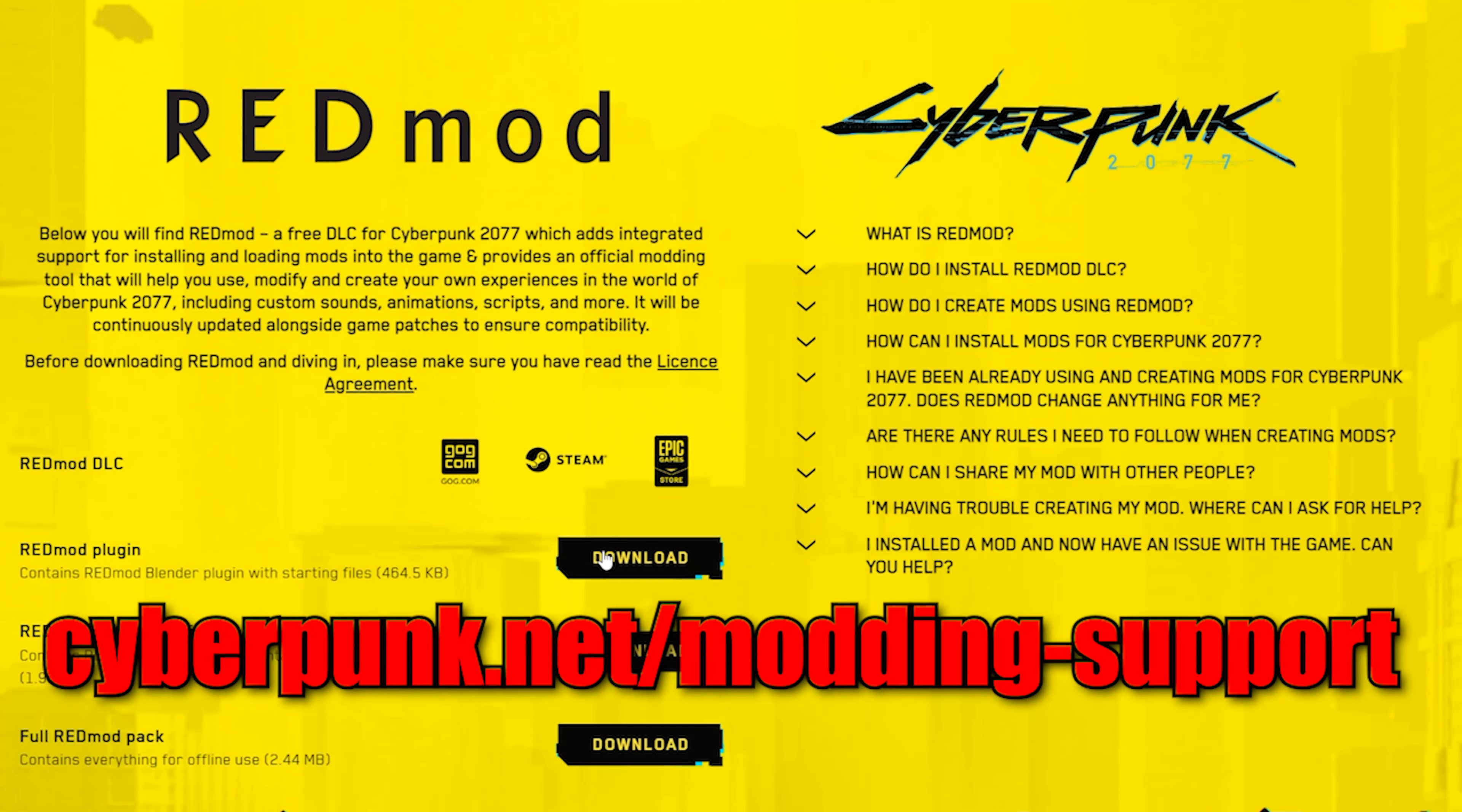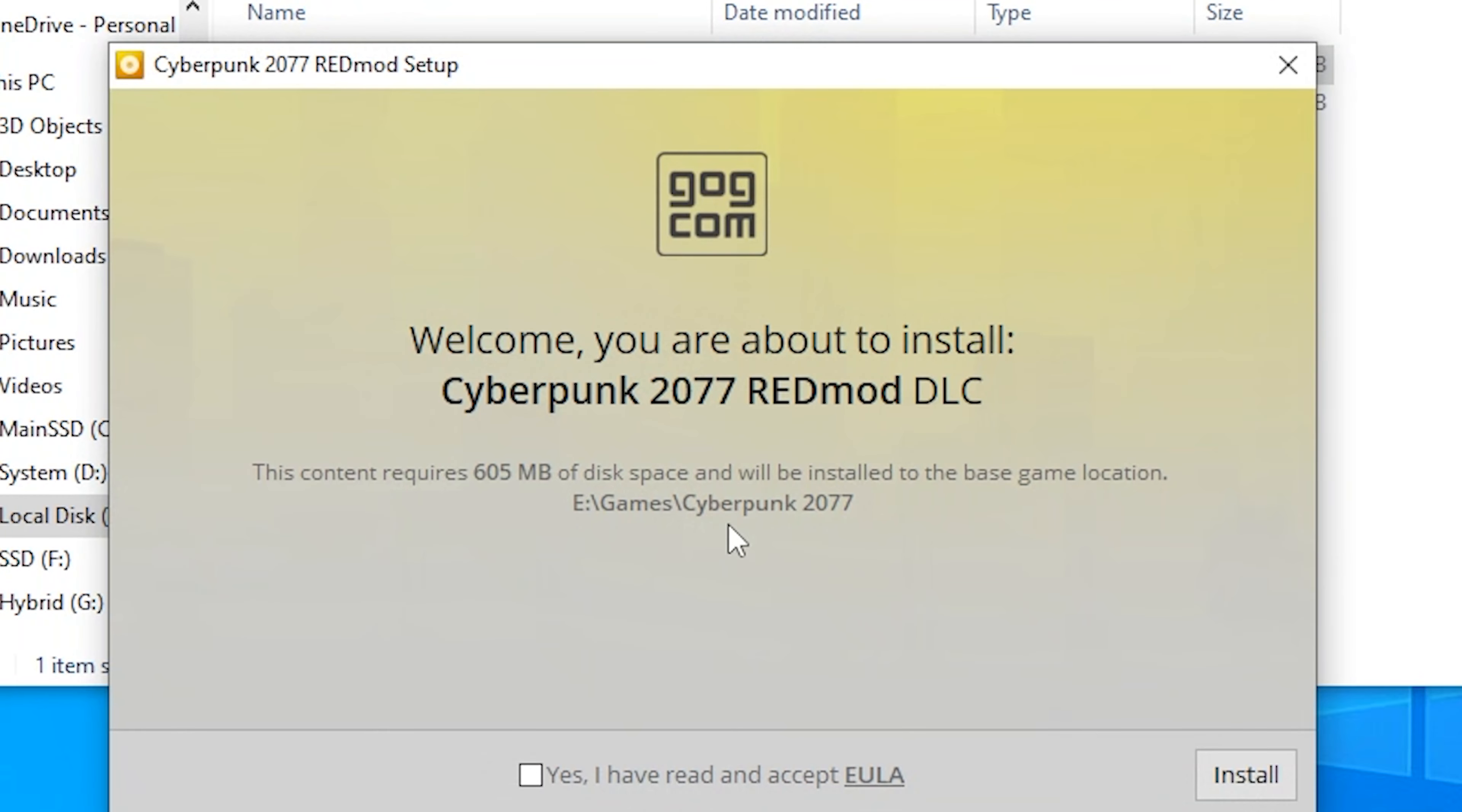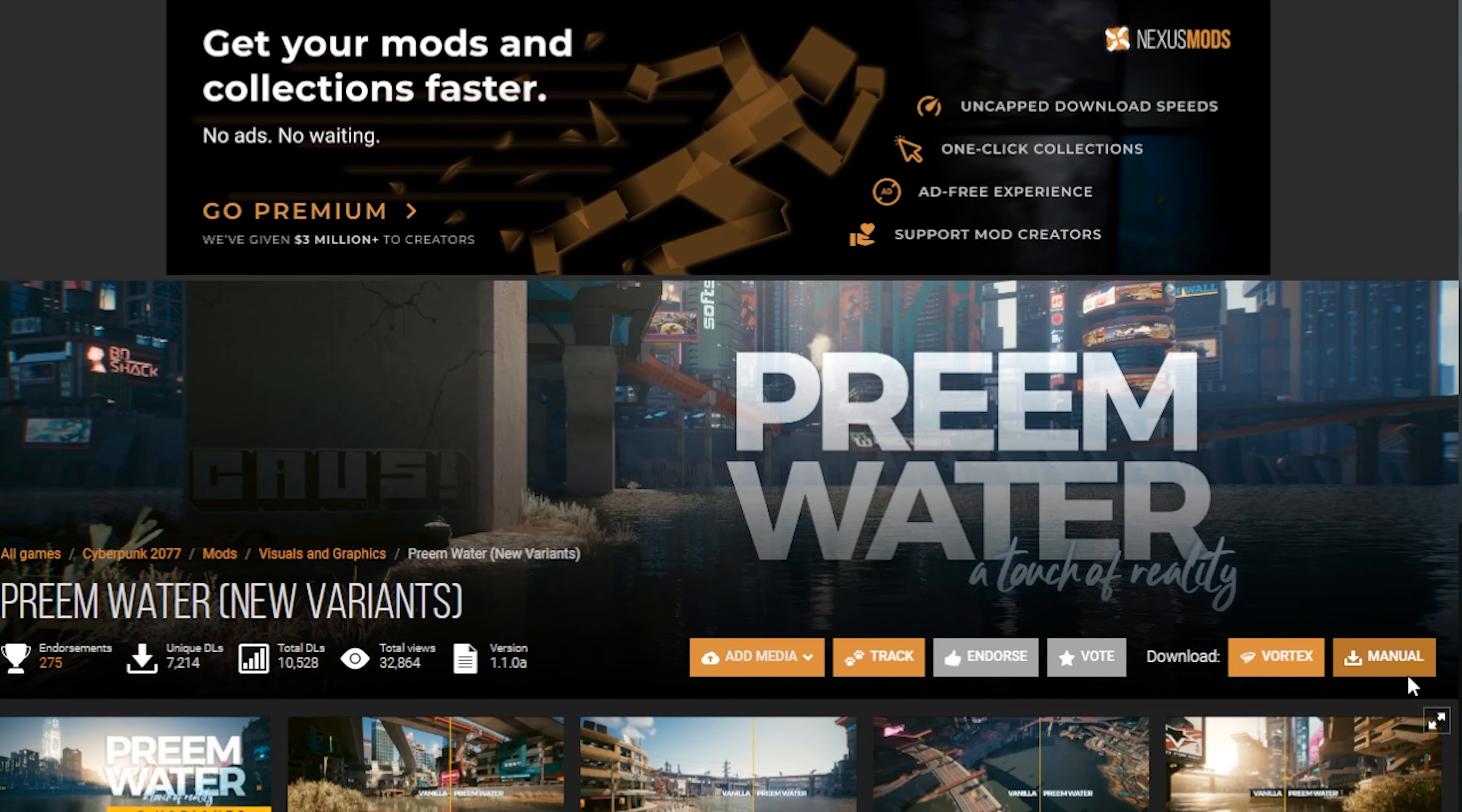First things first, you have to grab RedMod. You can grab it from the website down below. If you have a repack, the pack should have already came with this. So let's install it and it'll show up in the Cyberpunk folder. You can see now I have an R6 and mods folder.